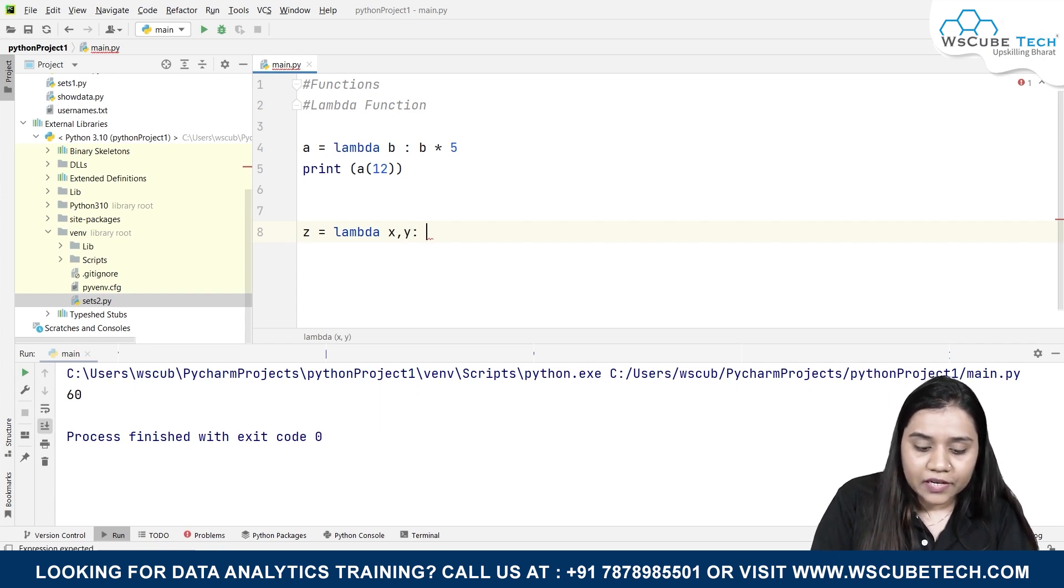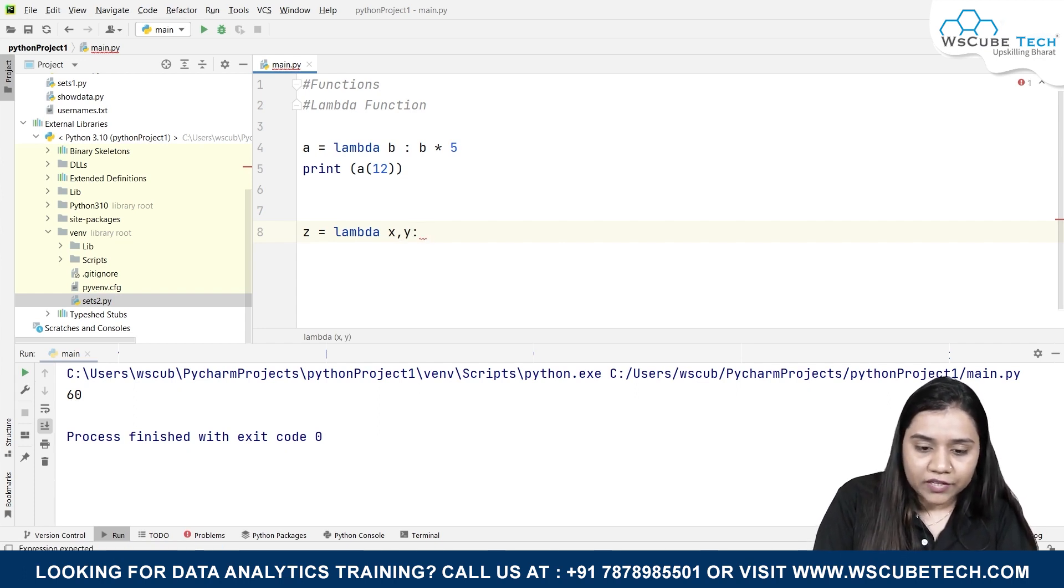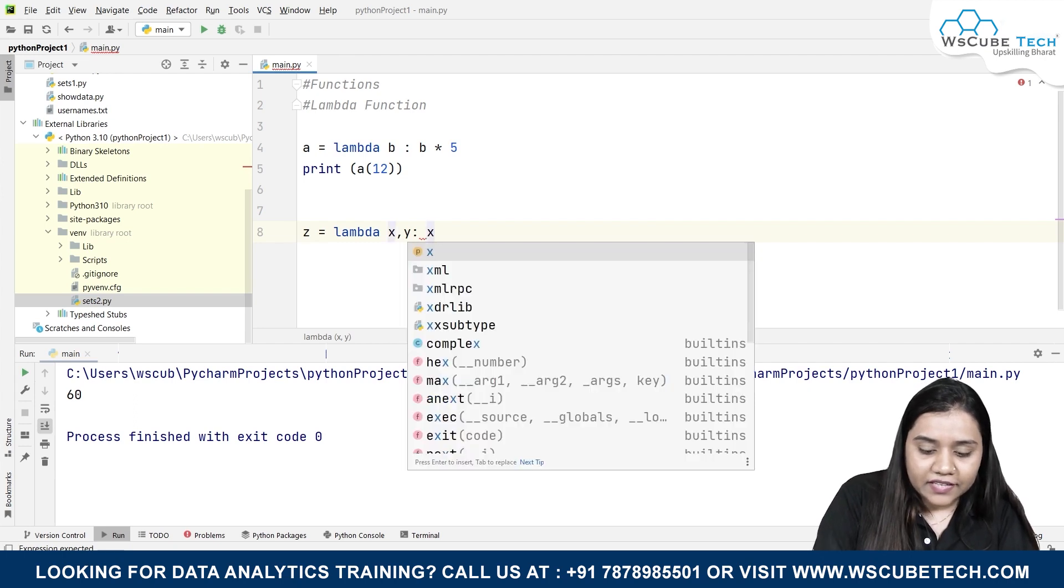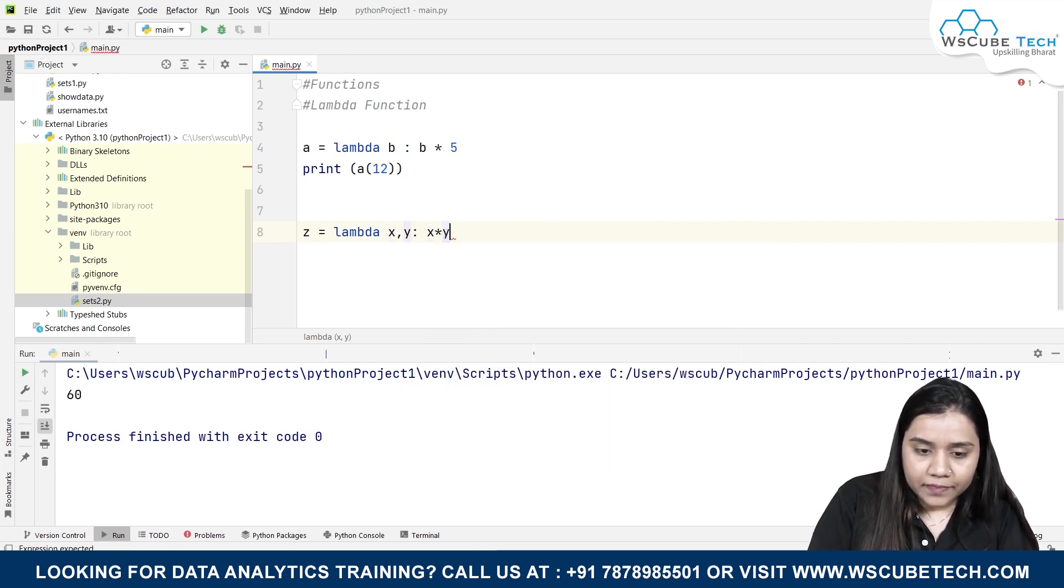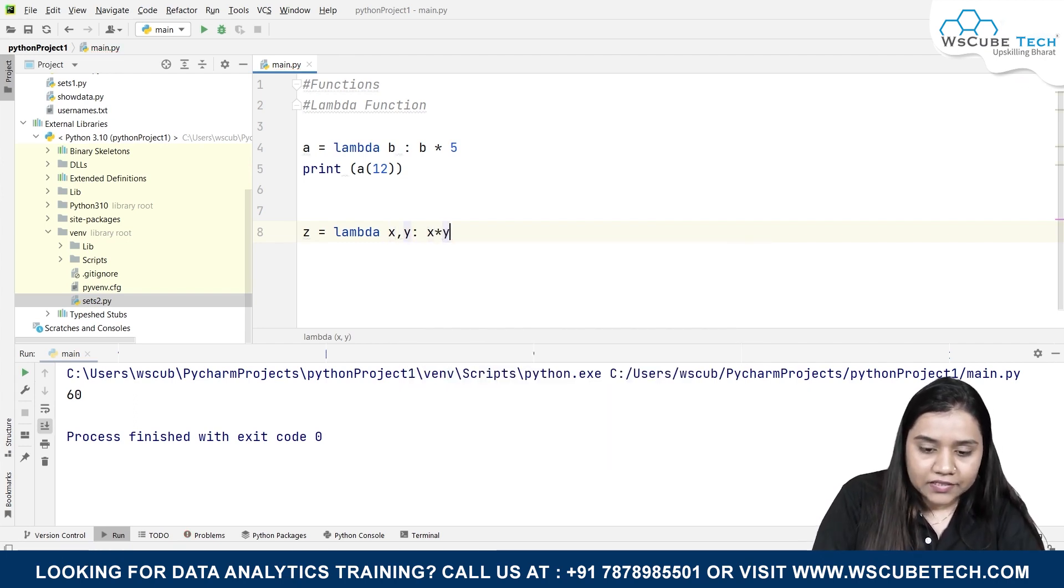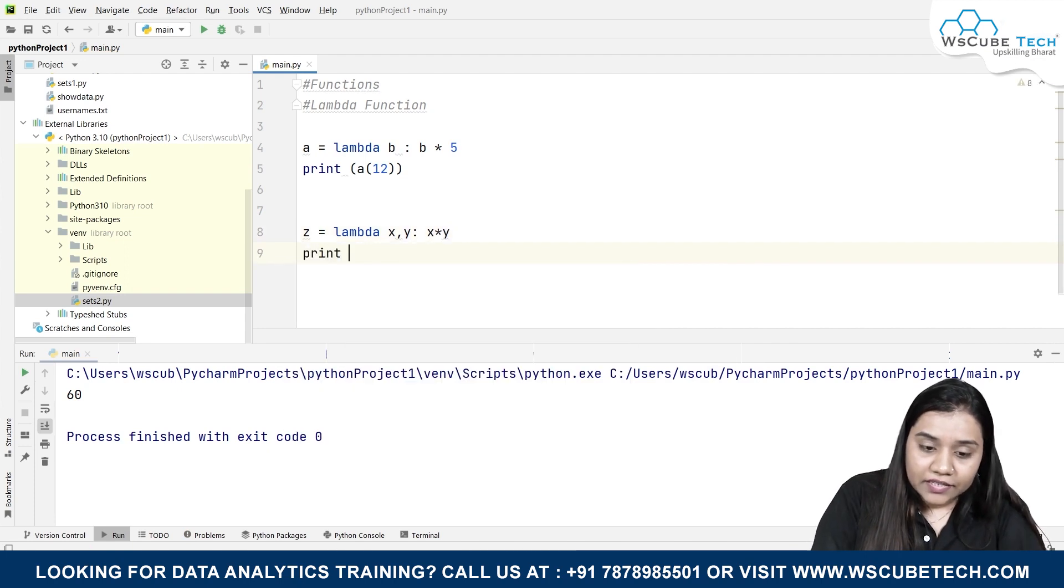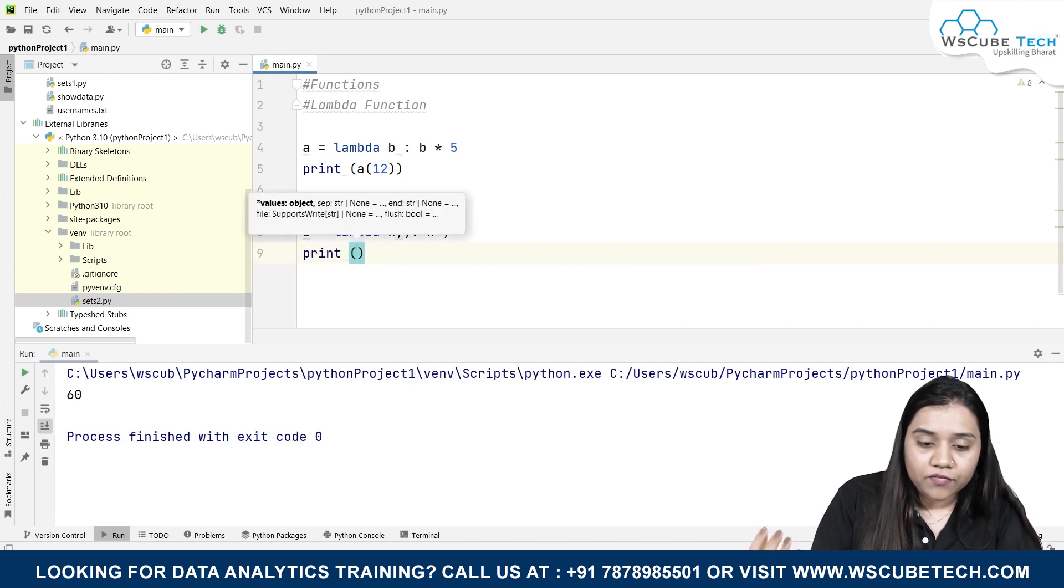z equals lambda, I'm taking two arguments over here, that is x comma y, and I'll put a colon. And I'll be multiplying this x and y's value to each other, so I'll write x multiply by y. And if I print in the next line, print the name of our function, the name of a variable over here, that is z...